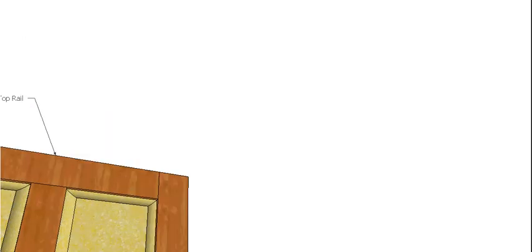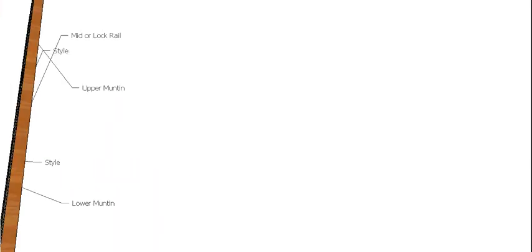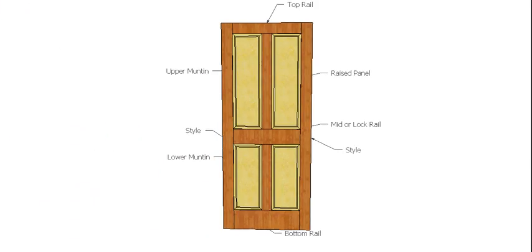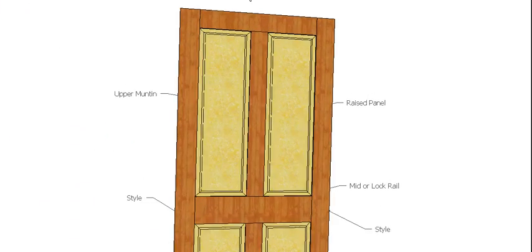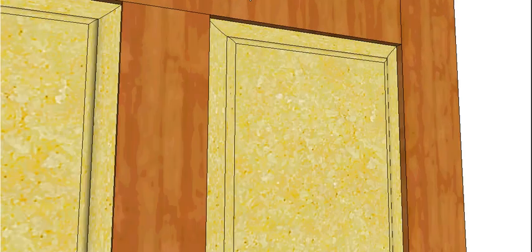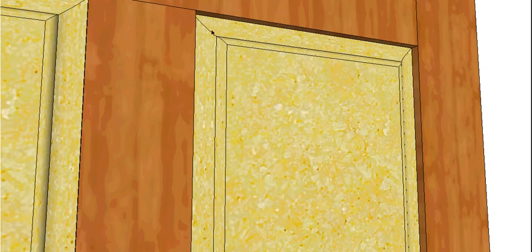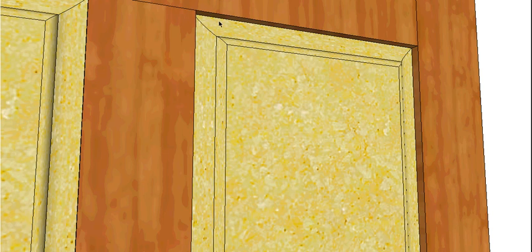And you can get lots of different styles of those depending on the router bit. And on the other side here you can see there's a different profile there on the actual panel, but same thing, thinner here so it raises up and comes at least level with the rail and the stile.